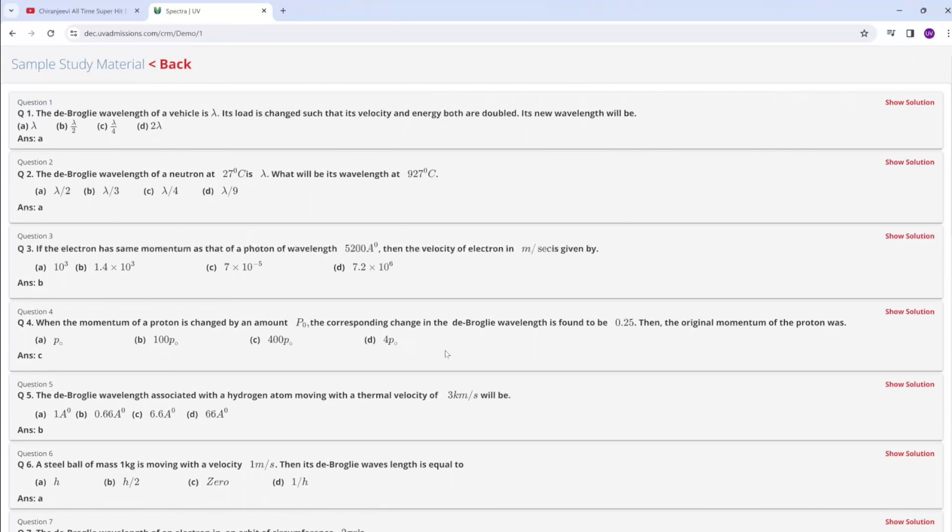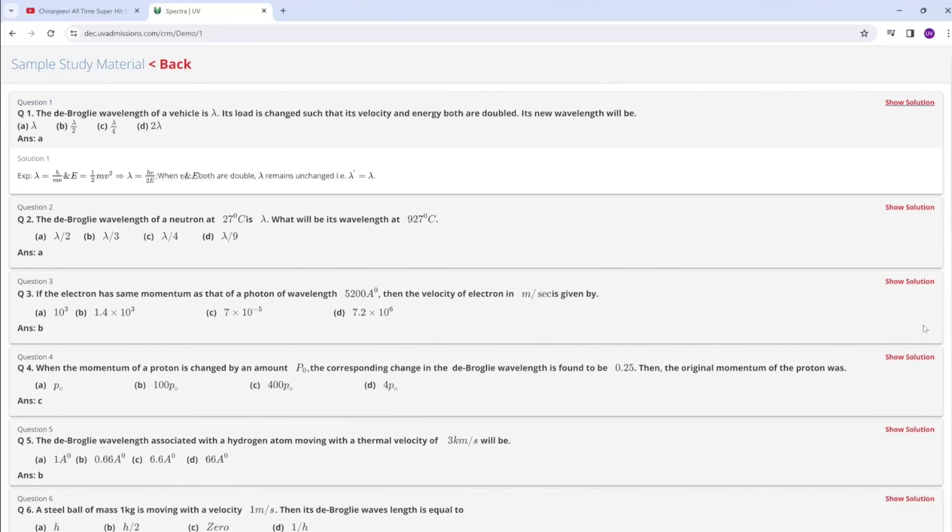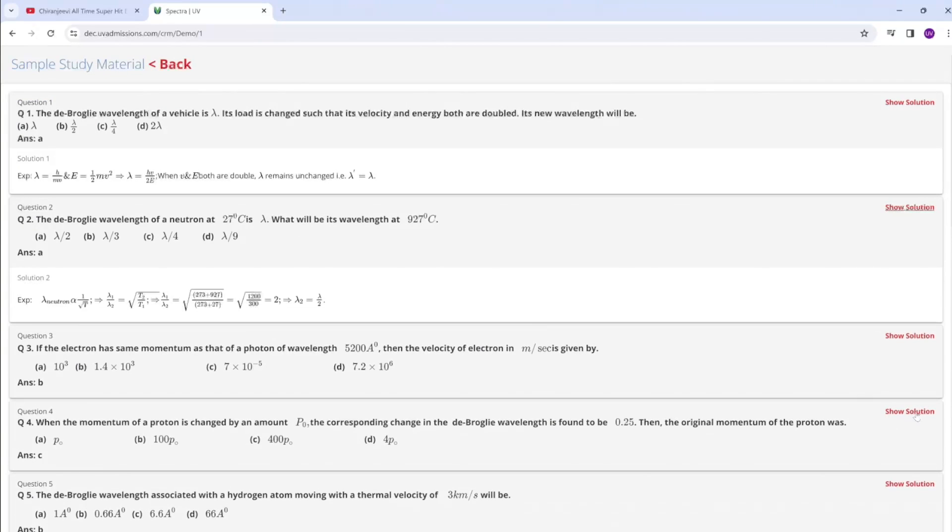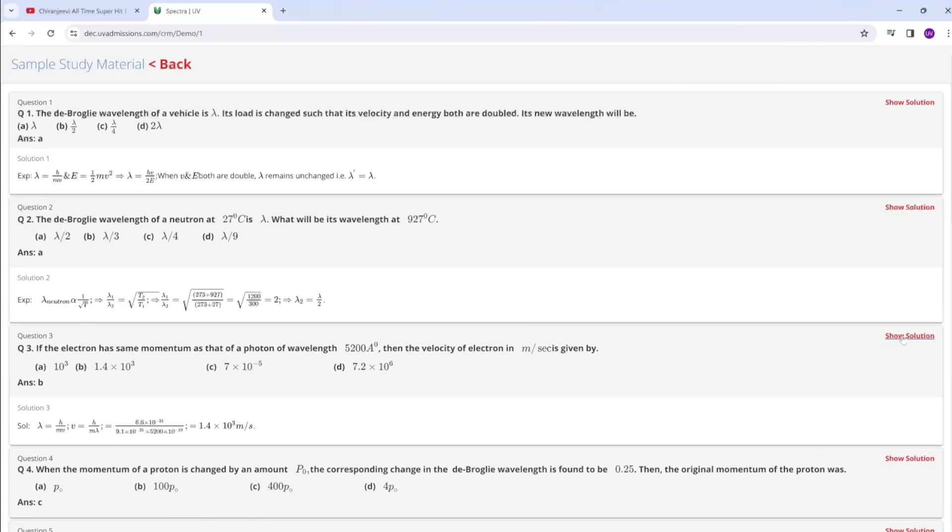You will get the solved problems based on that topic. That means problems along with the solution. If you click 'Show Solution', you will get this.